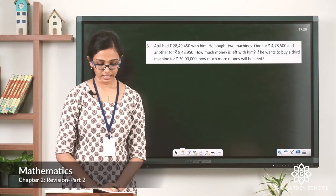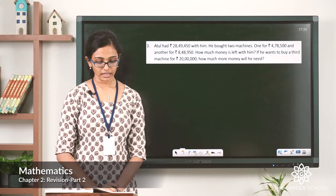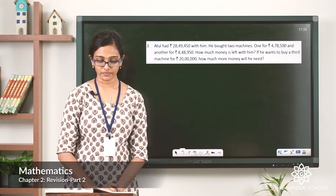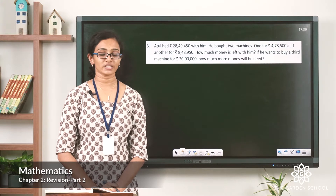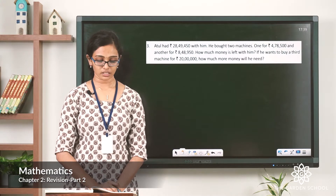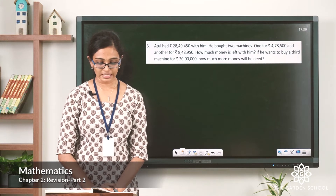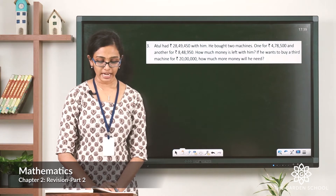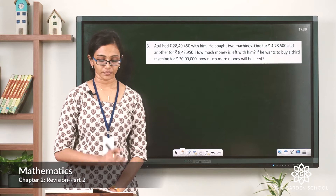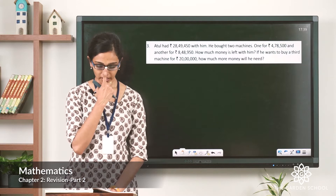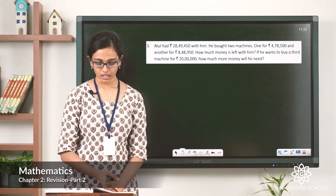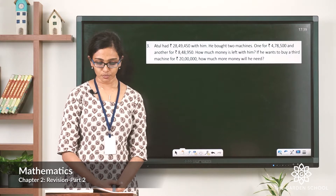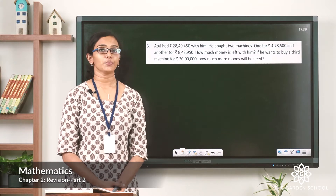Question 3 is a word problem. Atul had rupees 28,49,450 with him. He bought 2 machines — one for rupees 4,78,500 and another for rupees 8,48,950. How much money is left with him? If he wants to buy a third machine for rupees 20 lakh, how much more money will he need?